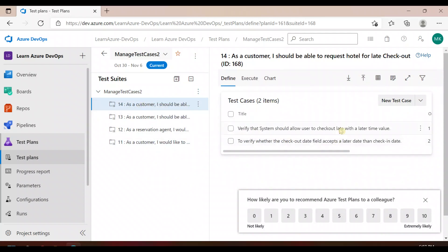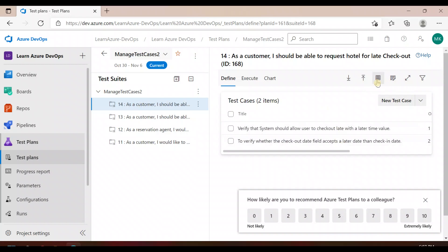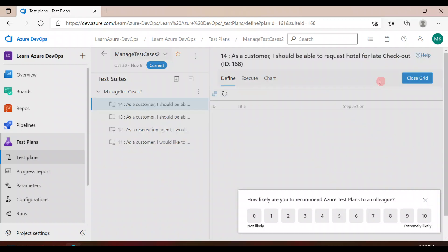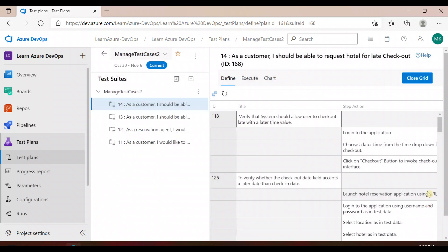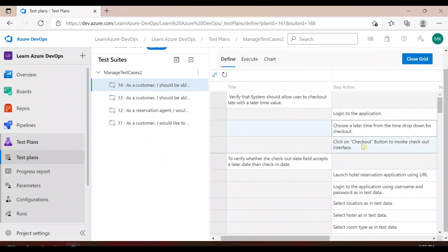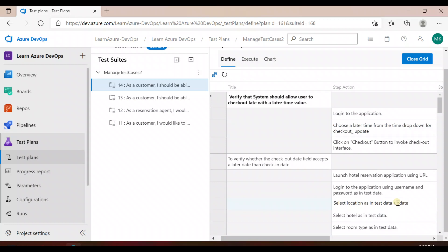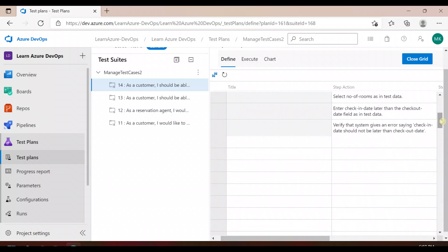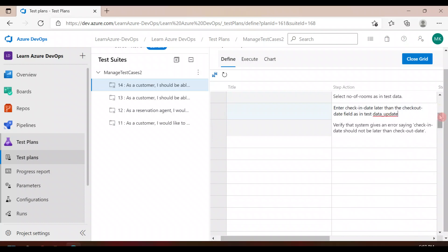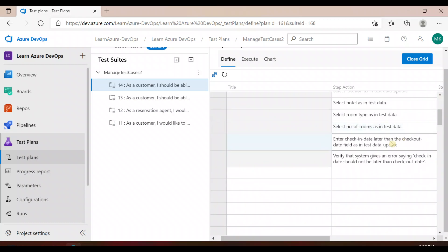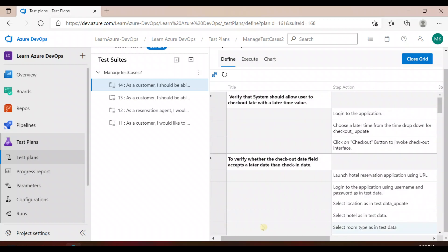There are two test cases. I can simply click on this grid view option, and it will give me an option to edit directly here. So let's say I'll update a step — after checkout, I'll write 'update', and here I'll change and update another field. So I updated three steps in one go without going one by one into each step.